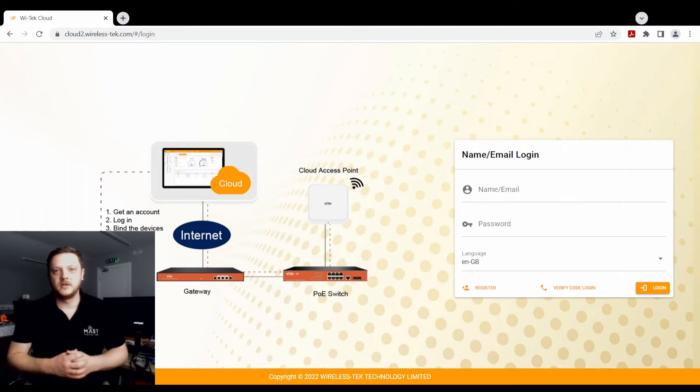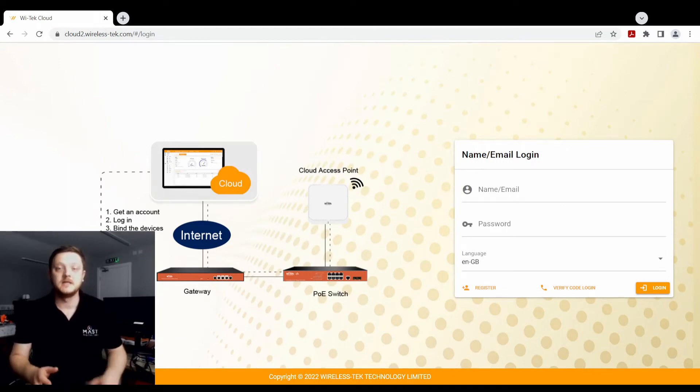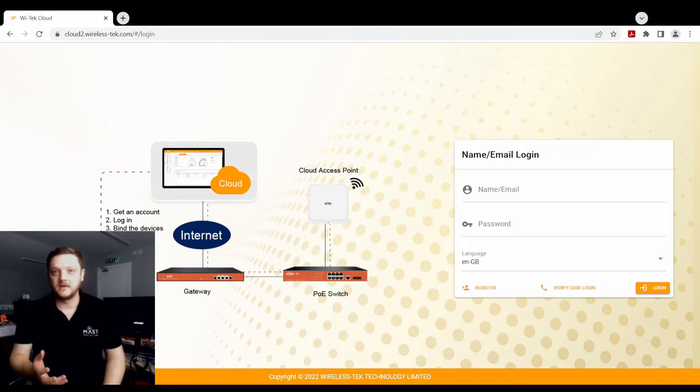Hi guys, Matt from MassDigital here, Technical Manager, and today's video is a real quick look at how simple and easy it is to update the firmware on Witech devices via the 2.0 cloud platform.